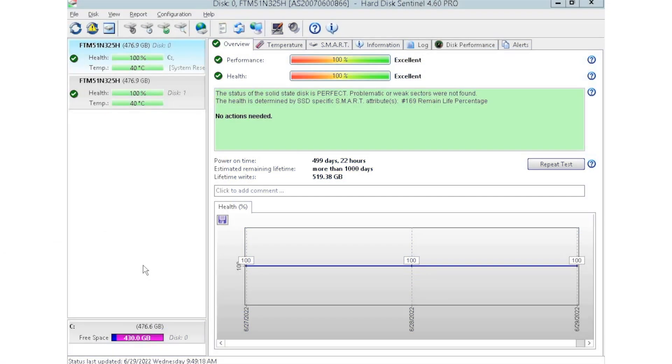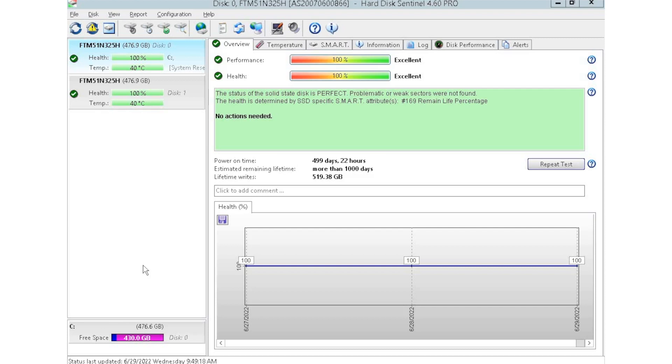All righty, guys. So I have HD Sentinel pulled up right now. And as you can see, we currently have two drives plugged in. We have this installed into a storage array where we like to plug in multiple drives at a time so we can test those drives. HD Sentinel is an awesome tool because you can see things like the power on hours, which is great, especially when you're buying used equipment. You can see how long that drive has been in use. You don't want to be using drives that have been heavily used because then you have a higher risk of drive failure. And that's one of the reasons why HD Sentinel is such a cool tool.